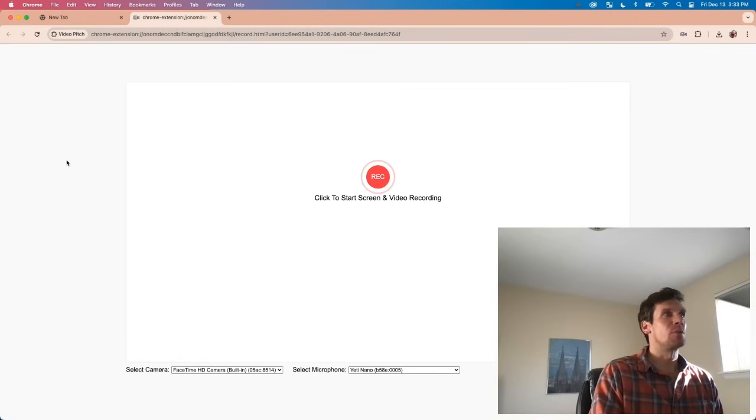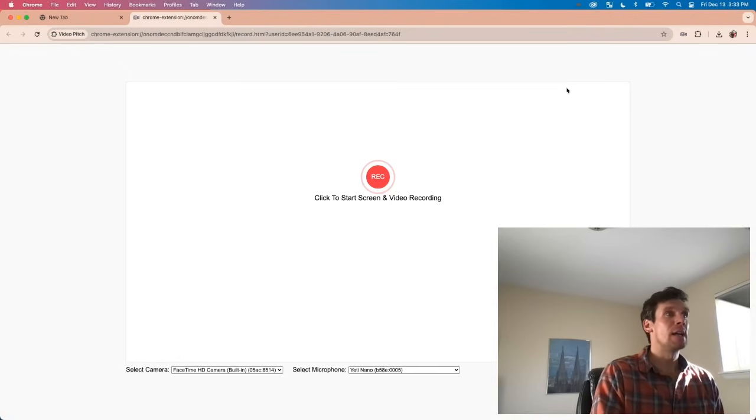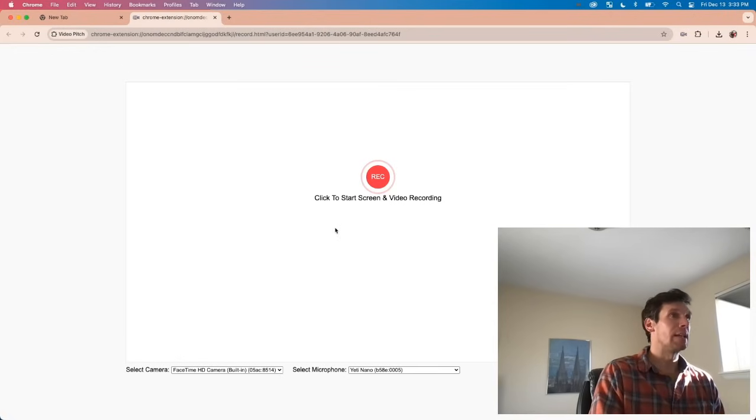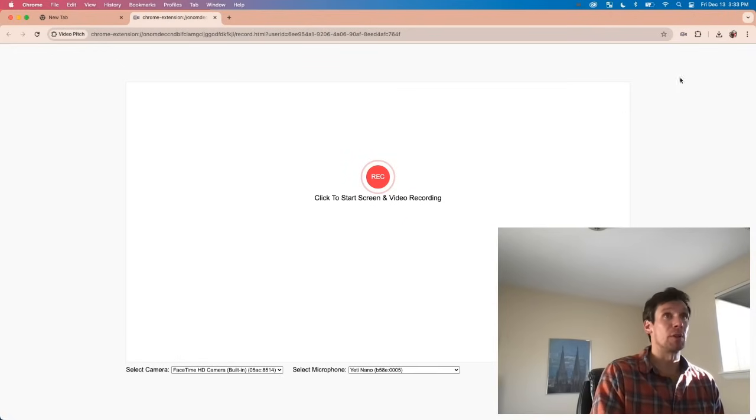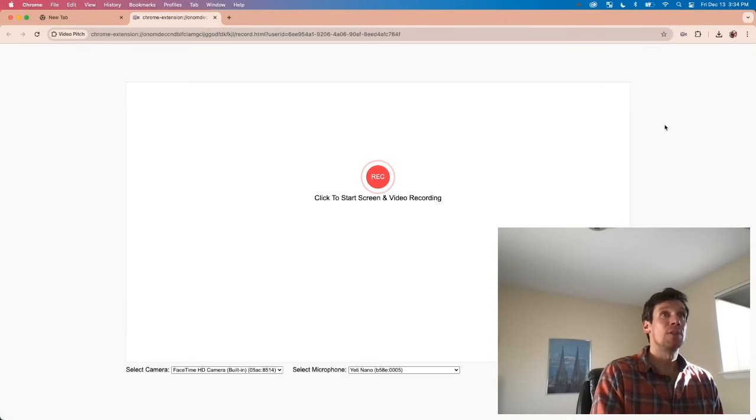All you do is record videos. The way it works is really easy. You just get the extension, click record, and it'll take a video that looks just like this.